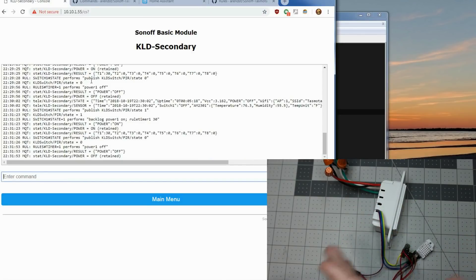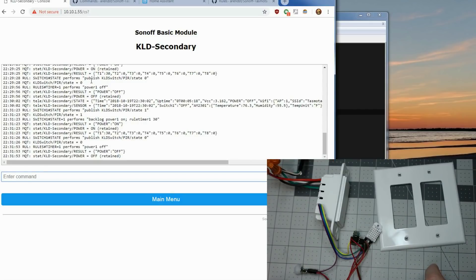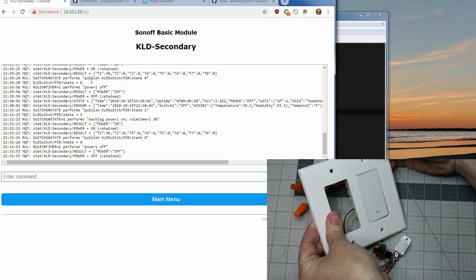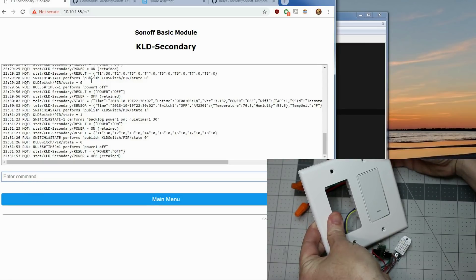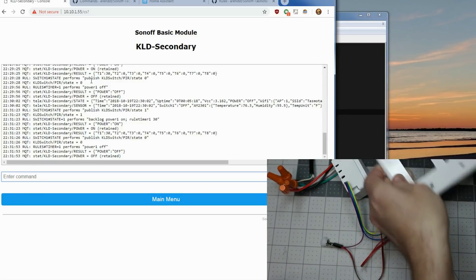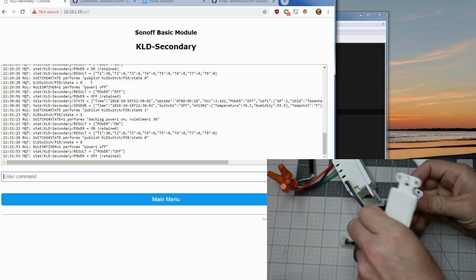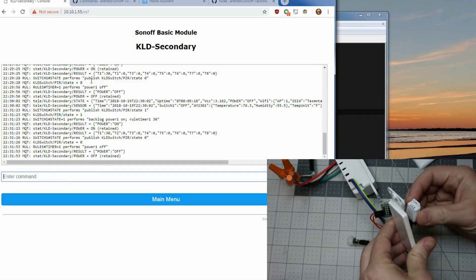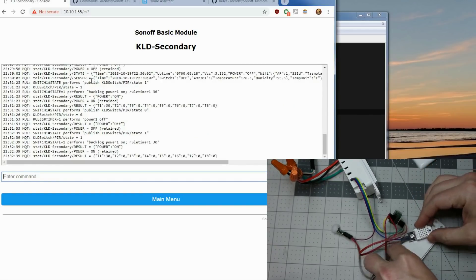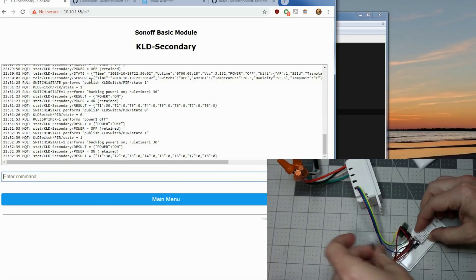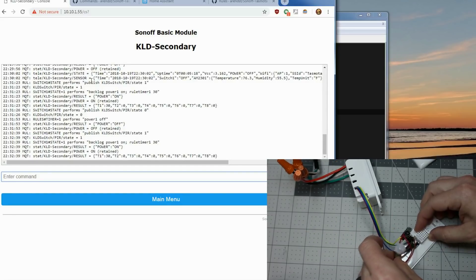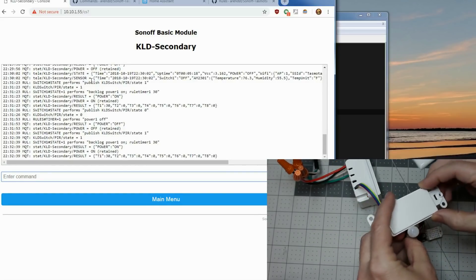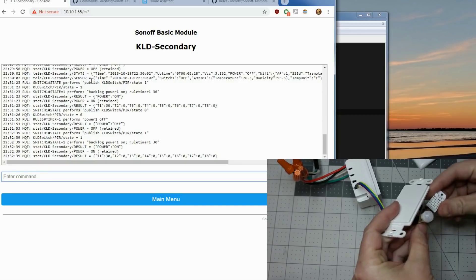Now that we have all this working on the table, it's time to actually mount it. What we're going to do, we'll mount the switch in a two gang with a blank panel in here. We're going to tape off and cut a hole for the temperature sensor and the PIR. So the PIR will be in here and so will the temperature sensor.